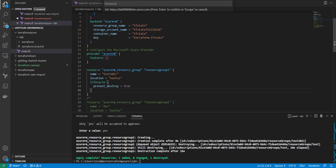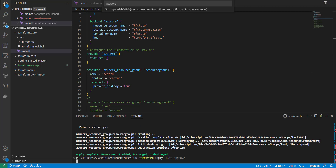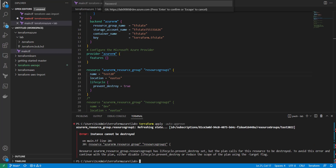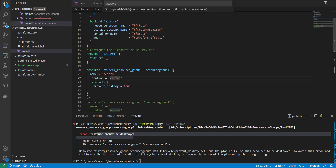Now if I come in and try to make a change and run with auto-approve, you can see: the instance cannot be destroyed. That's an easy way to protect a resource. If you actually need to make changes, you'll have to remove this lifecycle policy and then run whatever changes you need. It's a nice way to prevent any catastrophic changes, especially if multiple people are working within the same codebase.